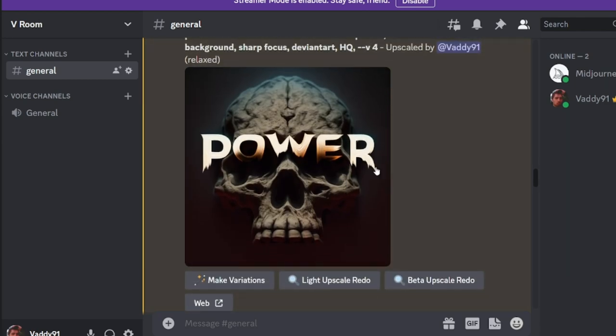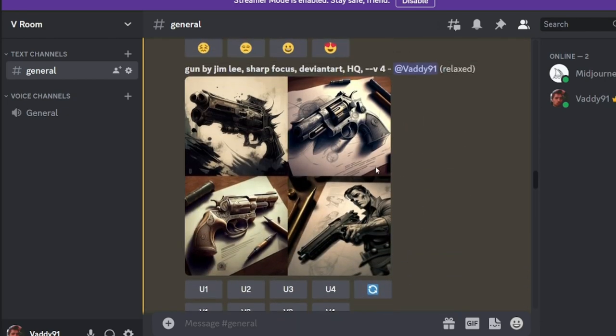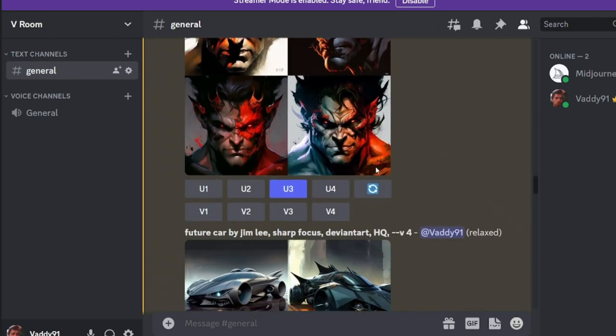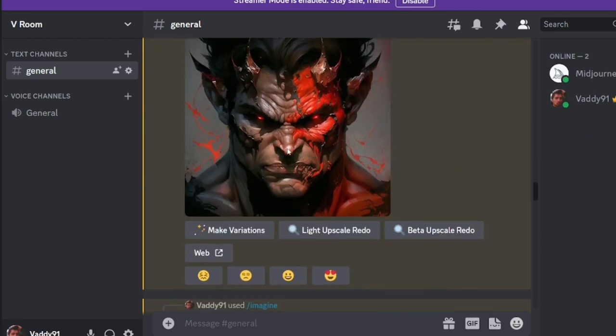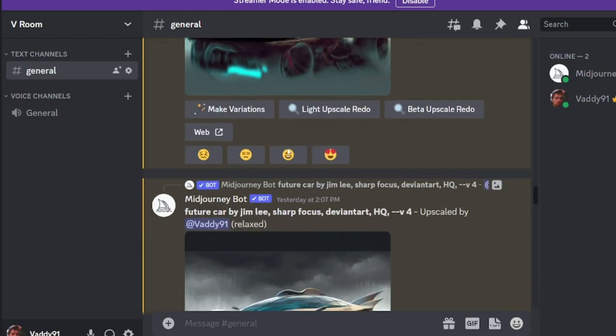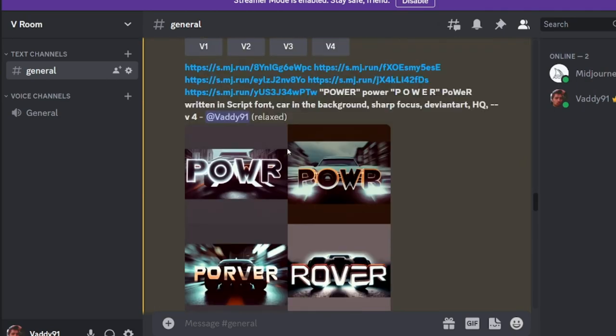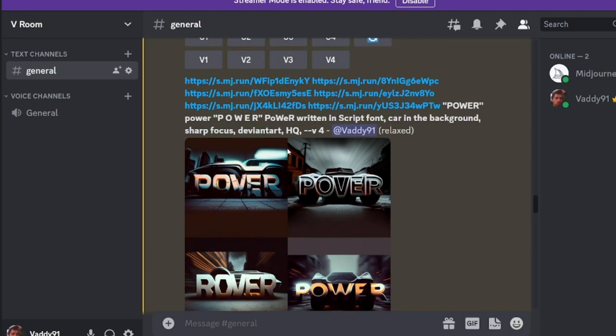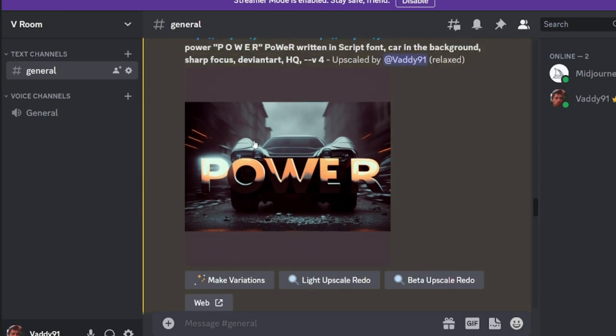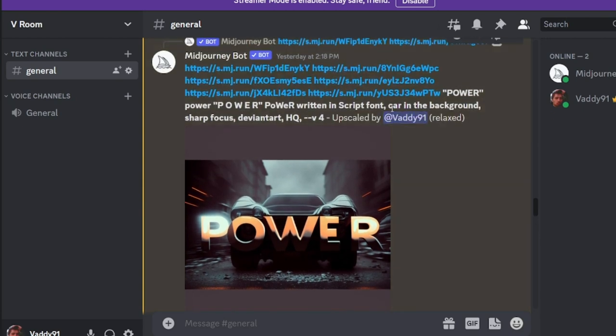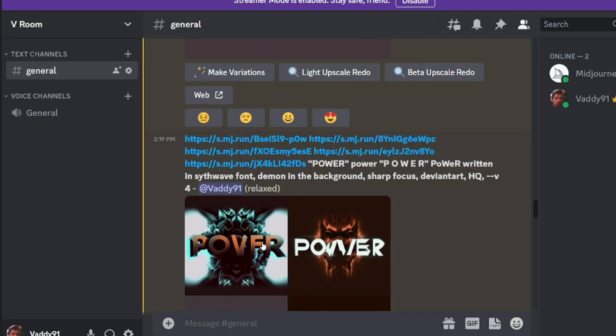And then you take that same idea, and you can create other reference images. Like generate guns, like faces, cars. And here's one that turned out pretty cool. Power. And we had the car in the background. I just literally wrote car in the background. And I added two reference images of cars.